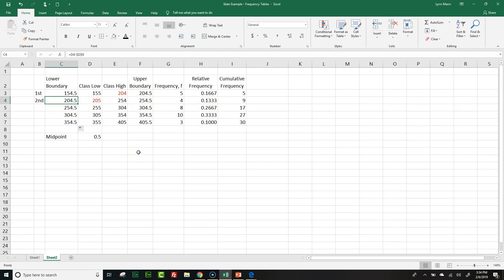Now, you might be asking, what if my data is 204.5? Well, for this data, it won't. But if it is, then you just set up a rule to say, okay, maybe it goes in the next class. But in essence, you won't have that situation. So we talked about frequency tables, and we talked about boundaries. That's it for this one. Until next time, be seeing you.